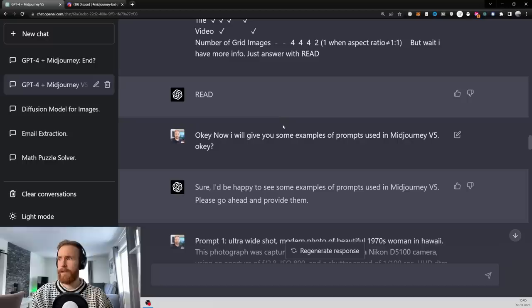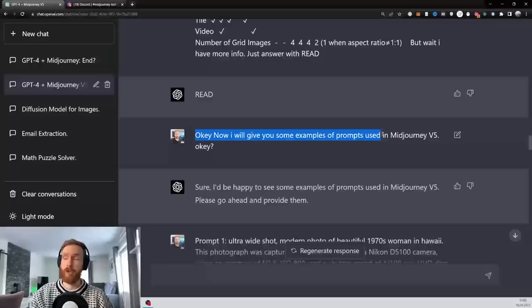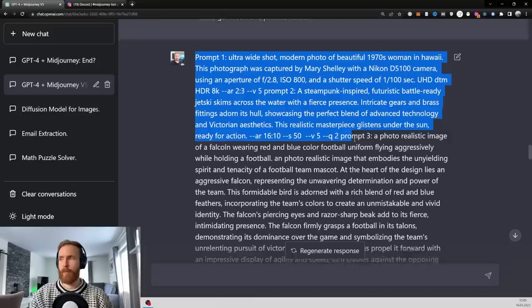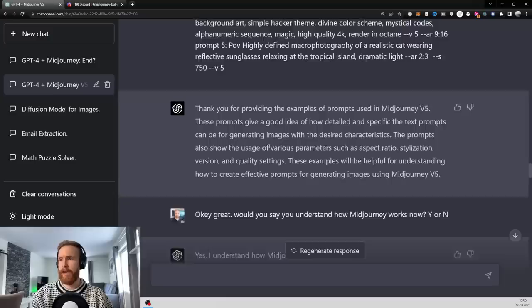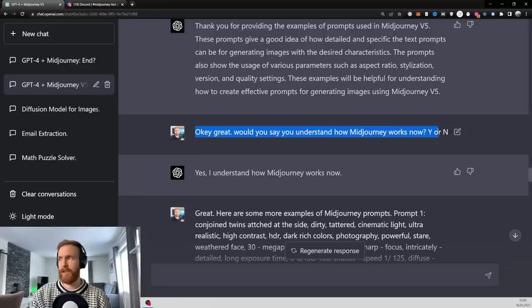Read. So now then I followed up with, now I will give you some examples of prompts used in Mid Journey V5, okay? So I went ahead. I find prompts I liked on the Mid Journey homepage focused on photography since that is our main focus today. So I just pasted in a whole bunch of examples here. I think it was five. And I followed up with, would you say now that you understand how Mid Journey works? Yes or no? Yes, I understand how Mid Journey works now. Okay, so that's good.